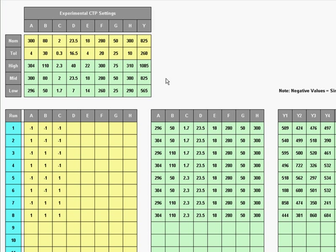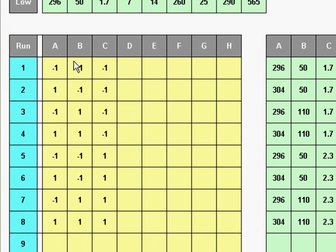We're back to the simulator to start to learn about one particular kind of designed experiment. This is the 2 to the k factorial experiment. The key to that is down here in this matrix, which is set up for eight input variables. I've stripped out five of them so that we can have a simple example. What we have here is a matrix of minus ones and ones.